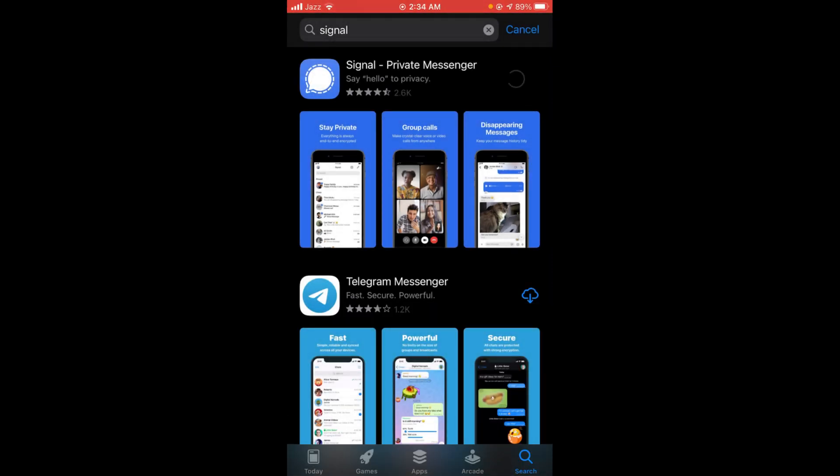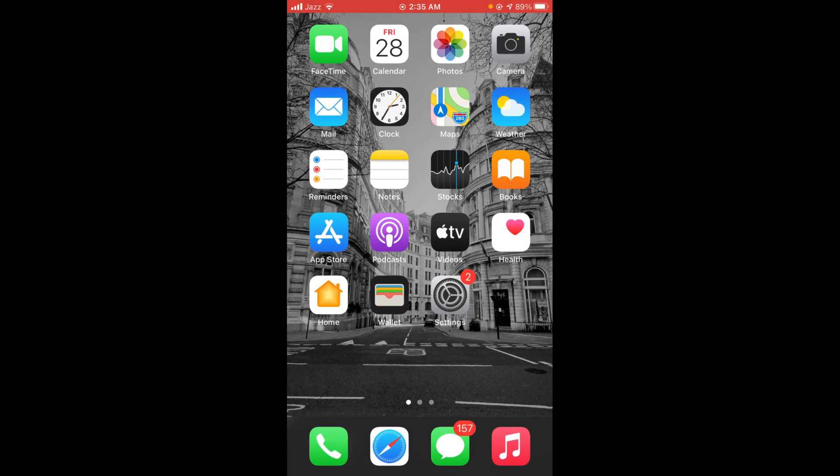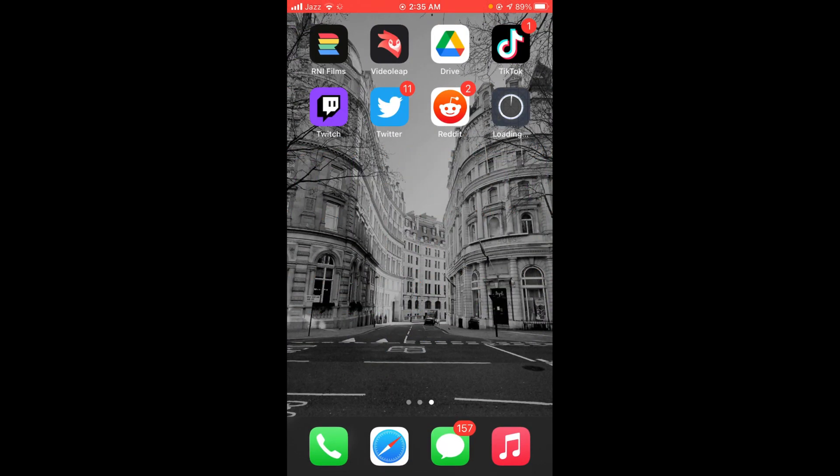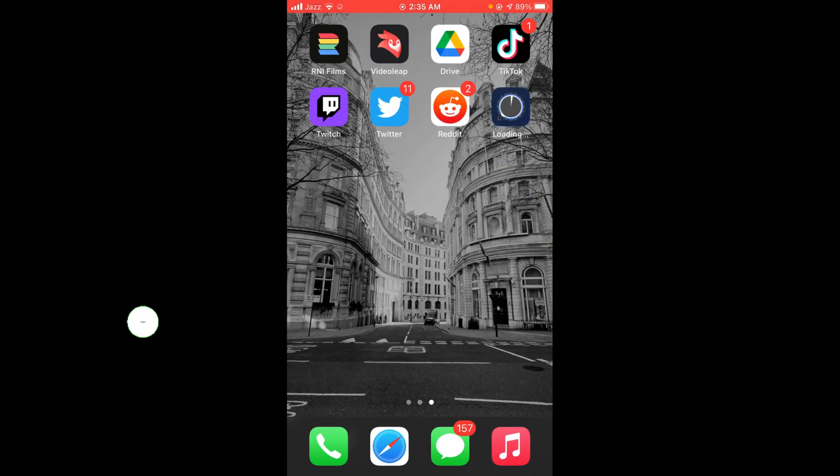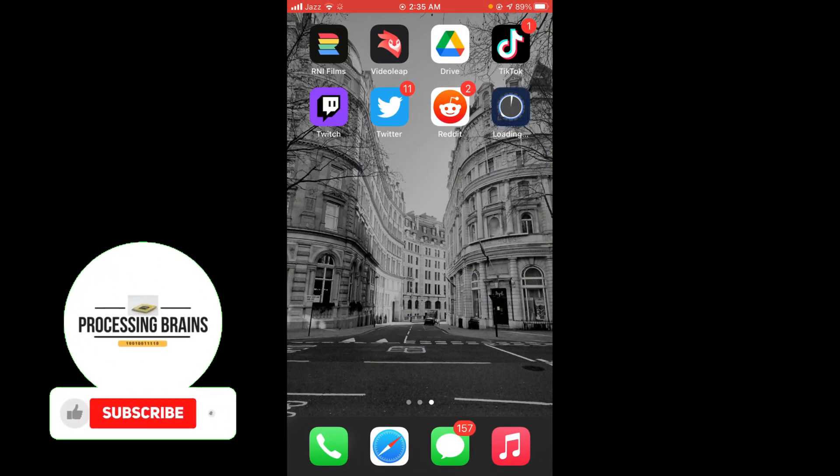Wait for it to load, and then it will start downloading. As you can see, the Signal app has started to download on your phone.